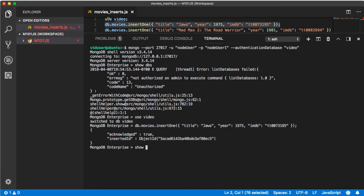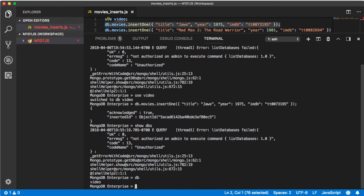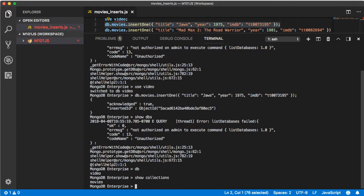Now if we say show dbs you're like we're still getting an error, yeah of course we are because we're only able to access that one db. But if we say db and then we say show collections we get movies.